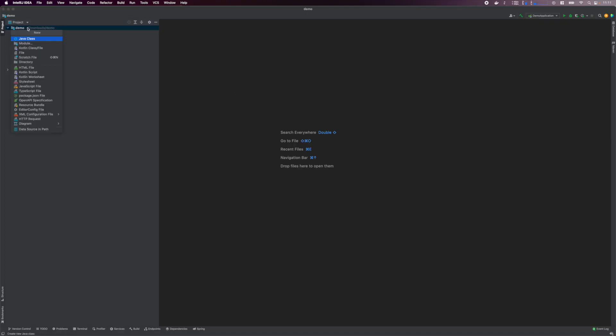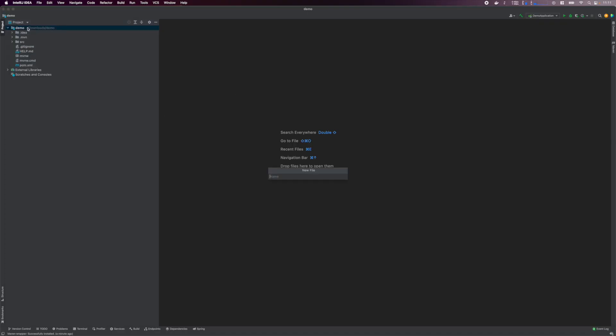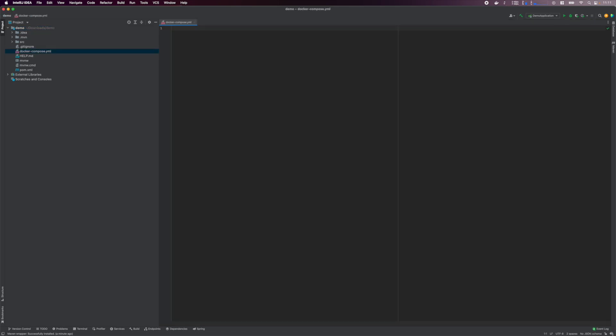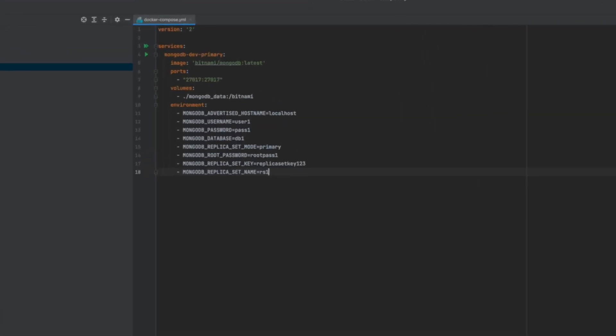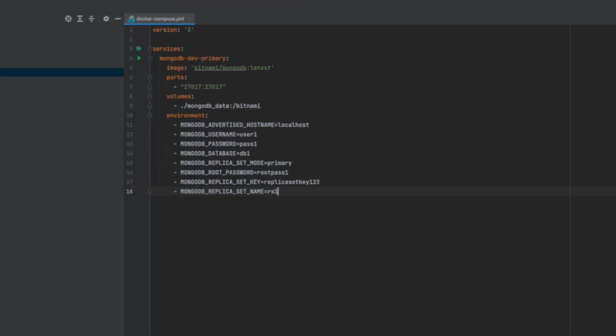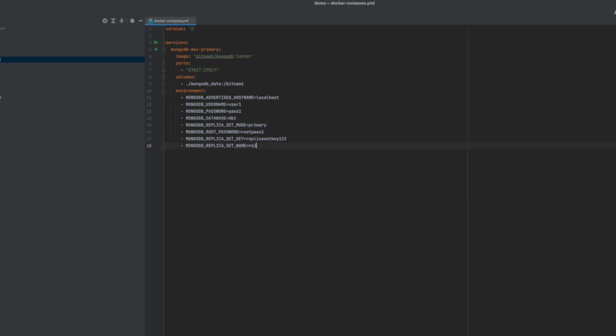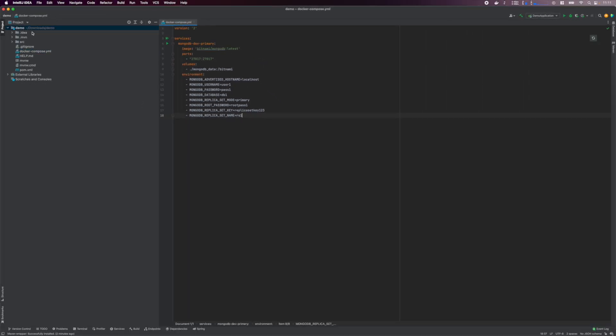We'll create a MongoDB instance container. Create a docker-compose file and define the MongoDB instance in replica mode. With that done, run docker-compose up -d to start the database container.